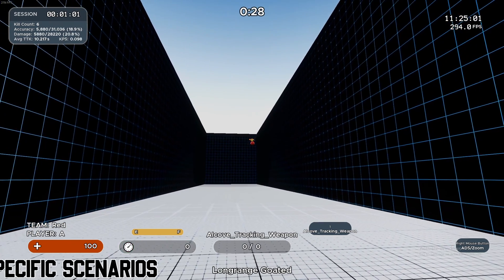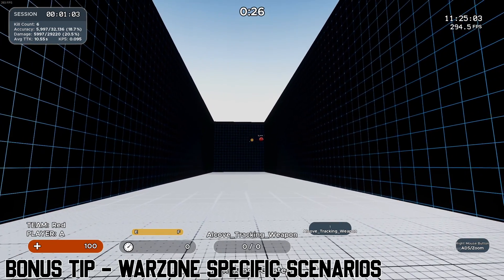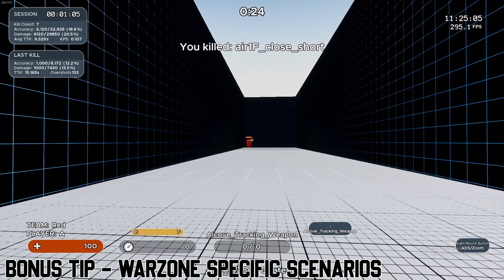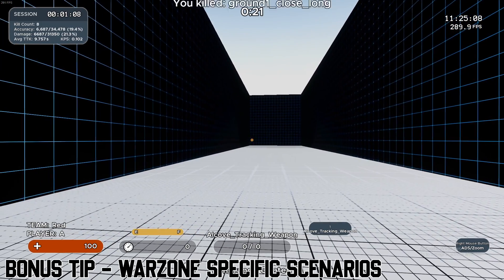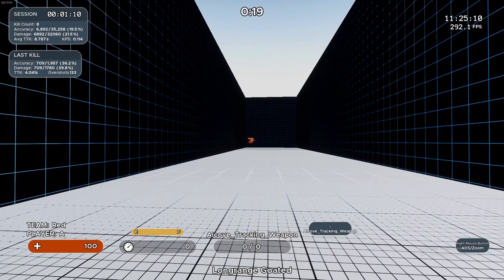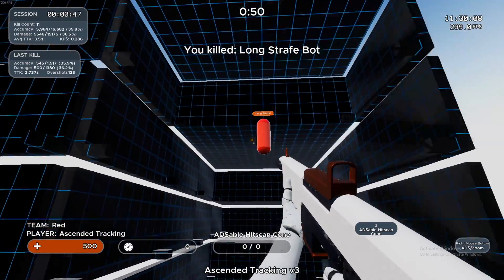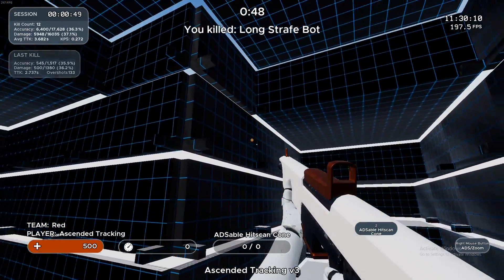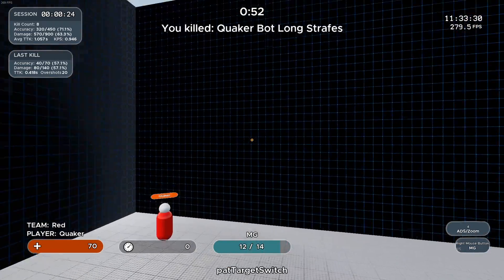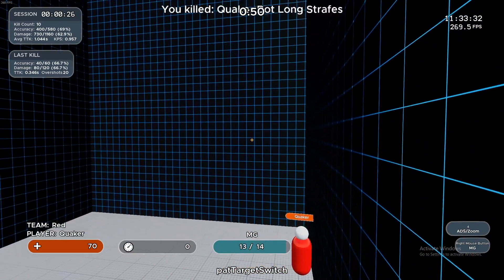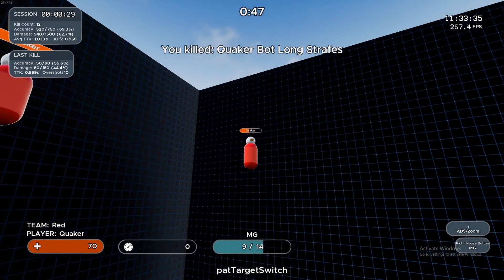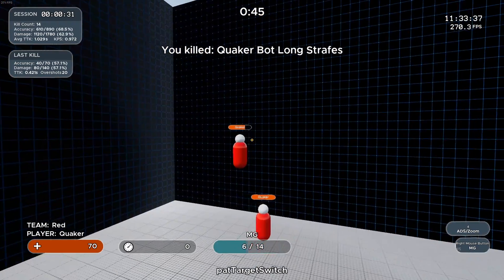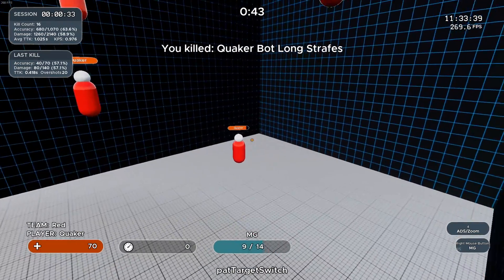Just a final bonus tip, I recommend incorporating three extra scenarios to help you specifically with Warzone. The first scenario is Long Strafes for the mid to far range battles. Second scenario is Ascended Tracking for switching between enemies. And the third scenario is Patts Target Switch for practicing those headshots. These are the three scenarios I would highly recommend incorporating into your routine to help you specifically with Warzone.